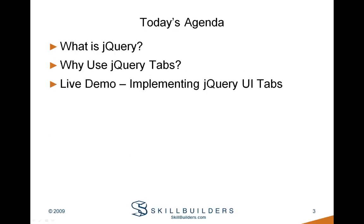Let's start off by explaining what exactly jQuery is. We'll talk about why one might want to use jQuery tabs. And as Dave said, the majority of today's presentation will be a live demo where we will go ahead and implement jQuery tabs in an Apex application.